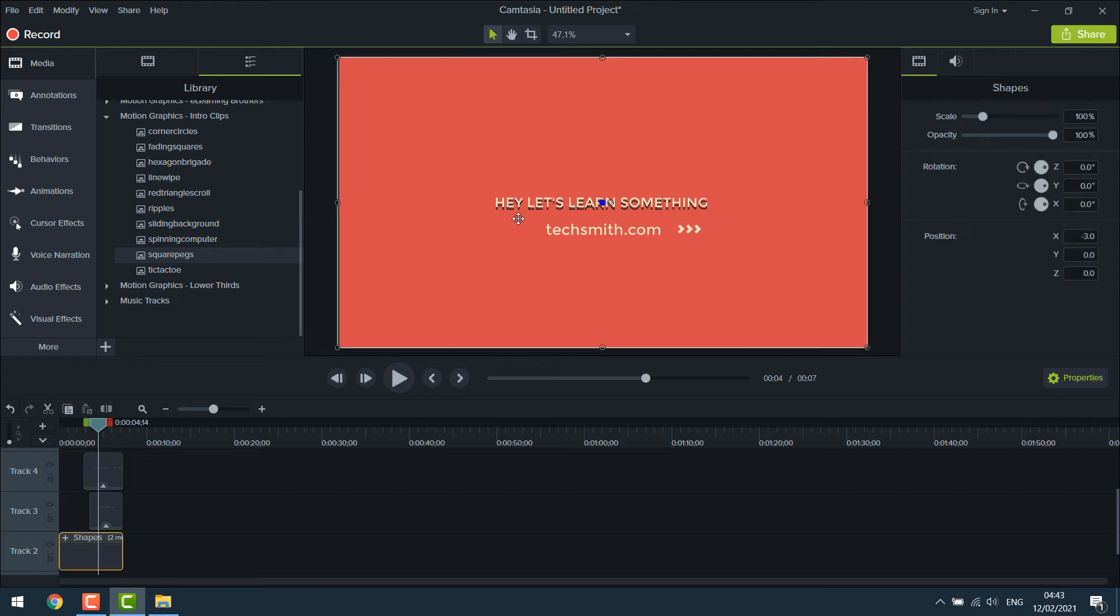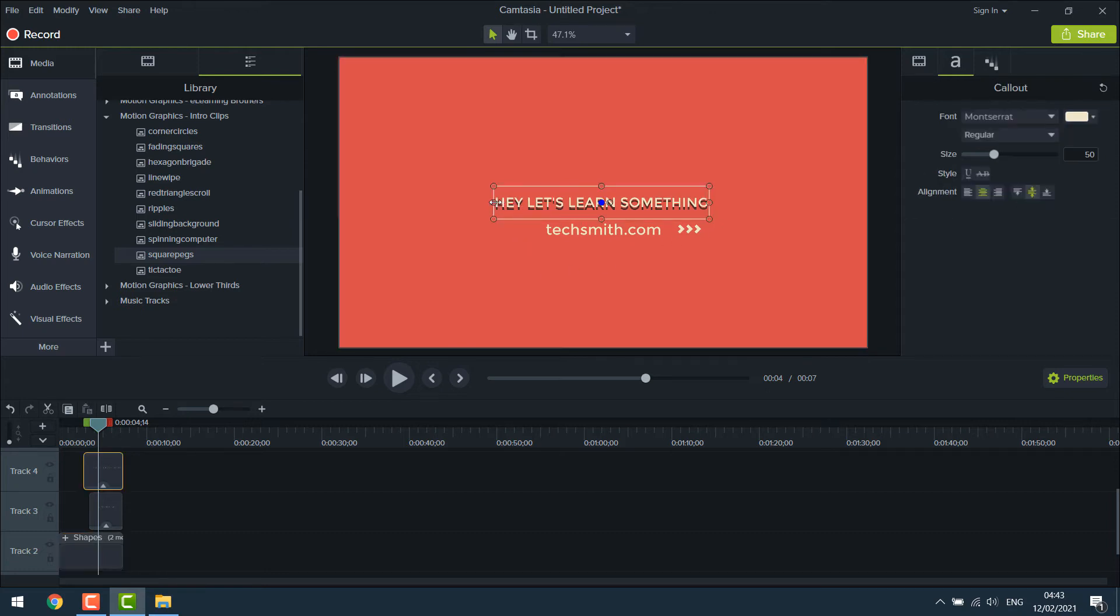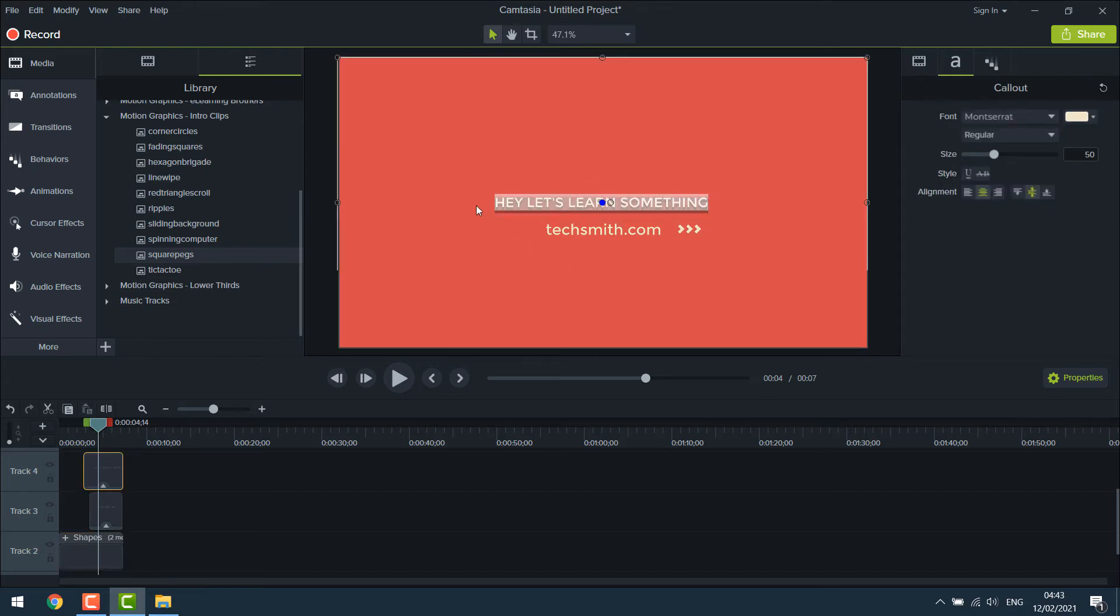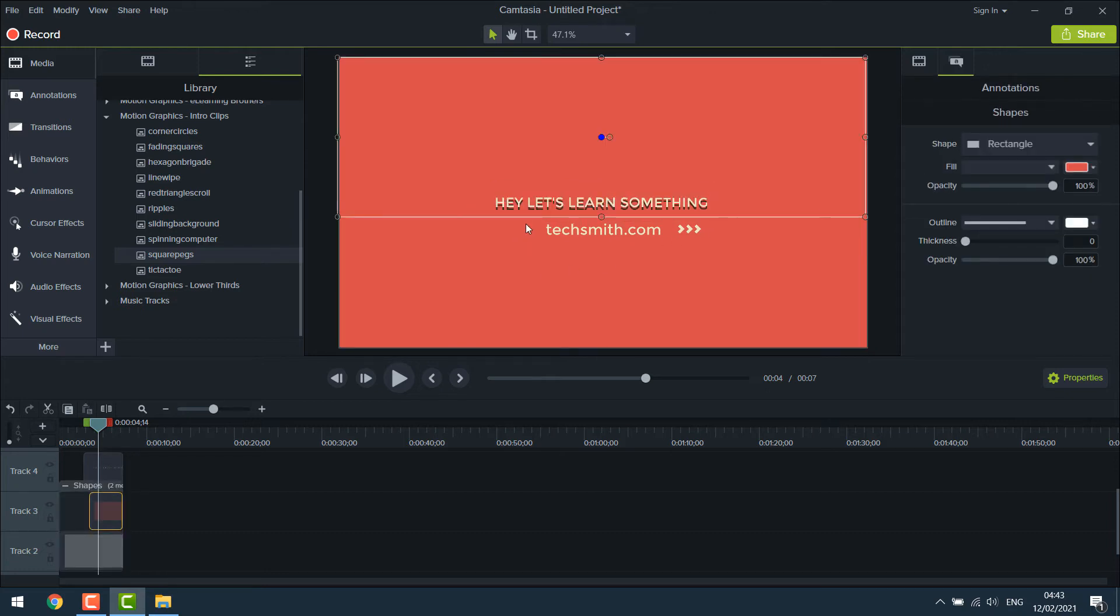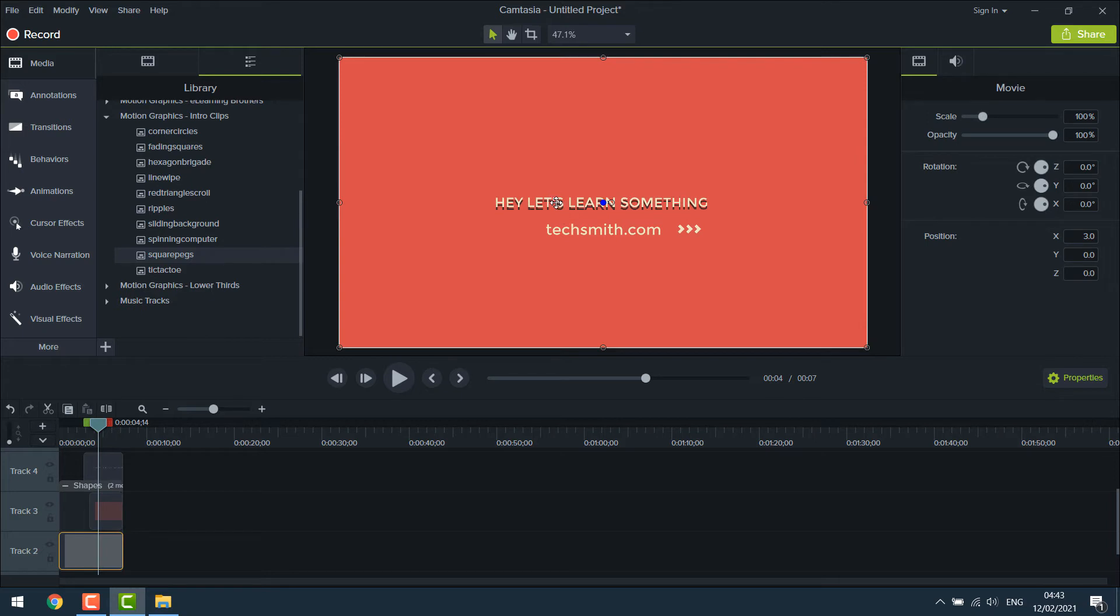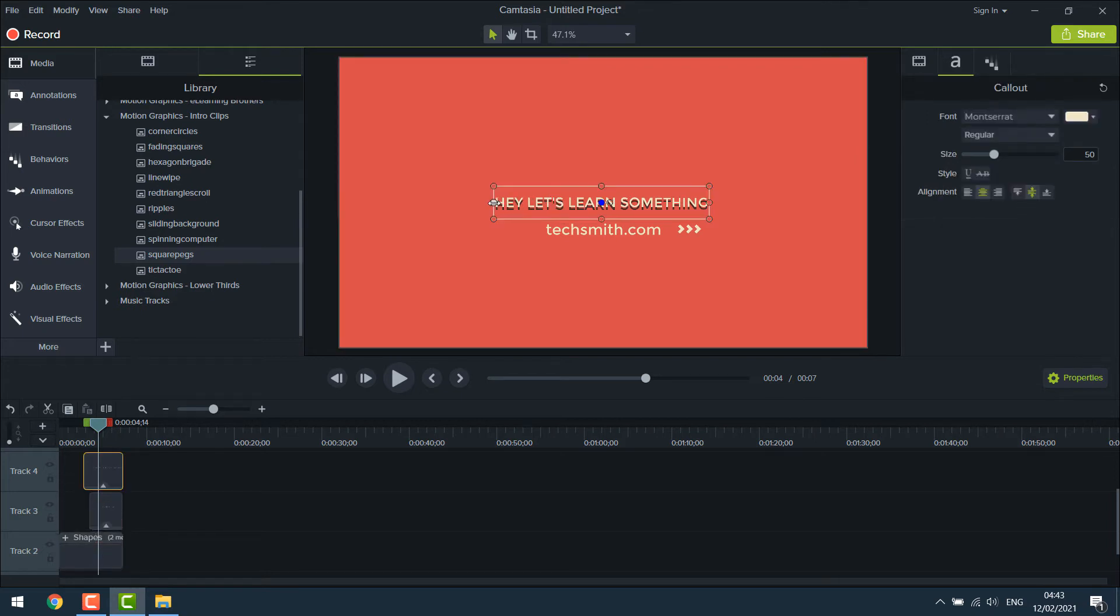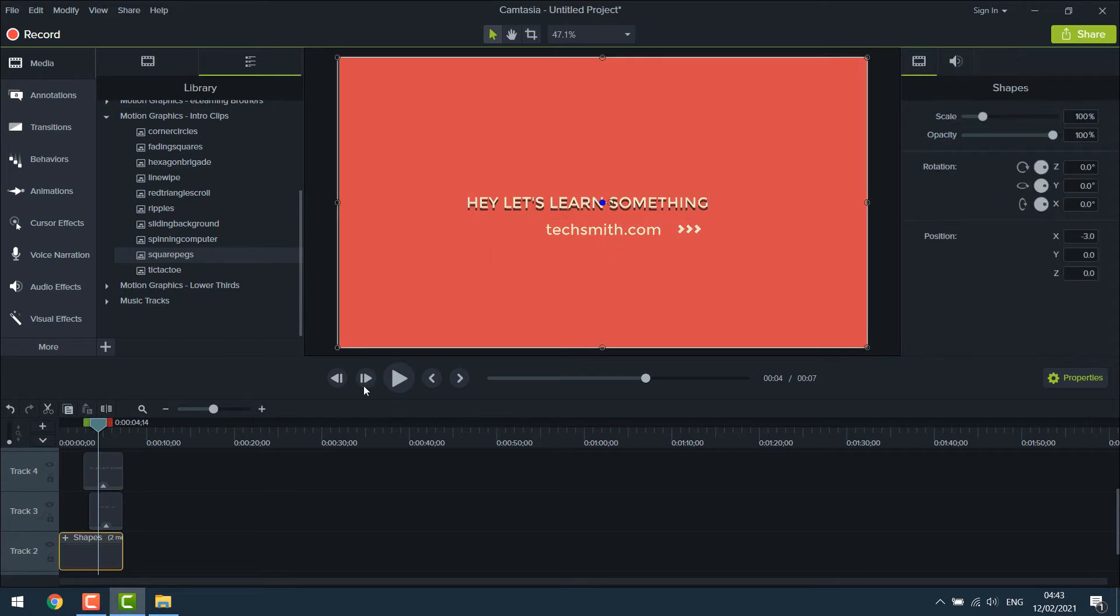If you want, you can simply increase the size. Yes, this one looks fine.